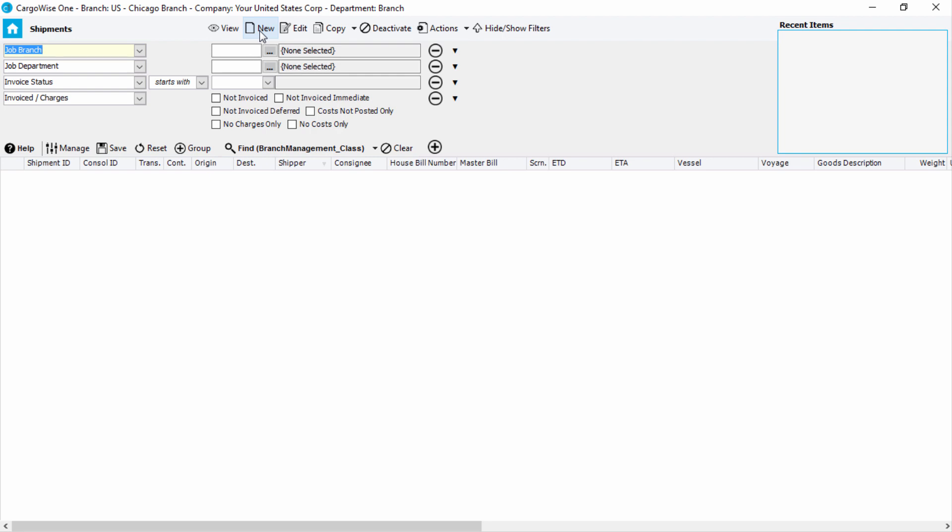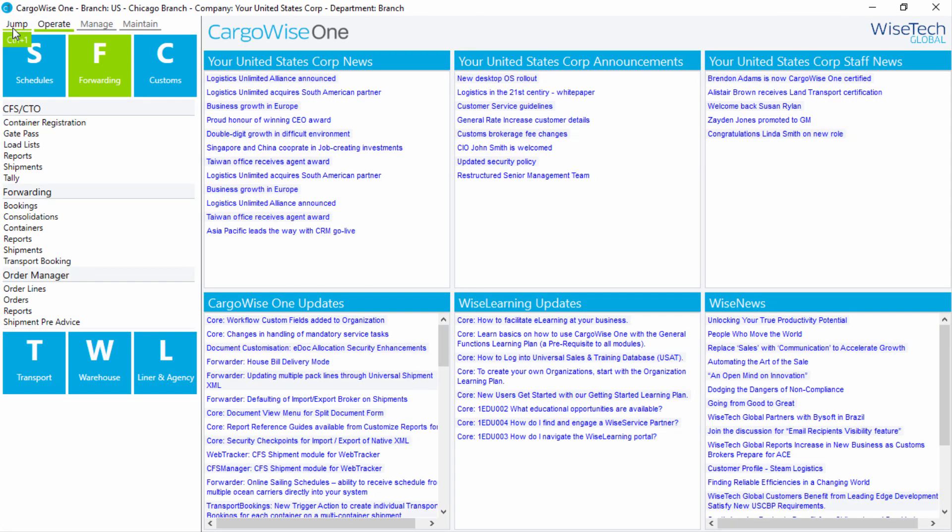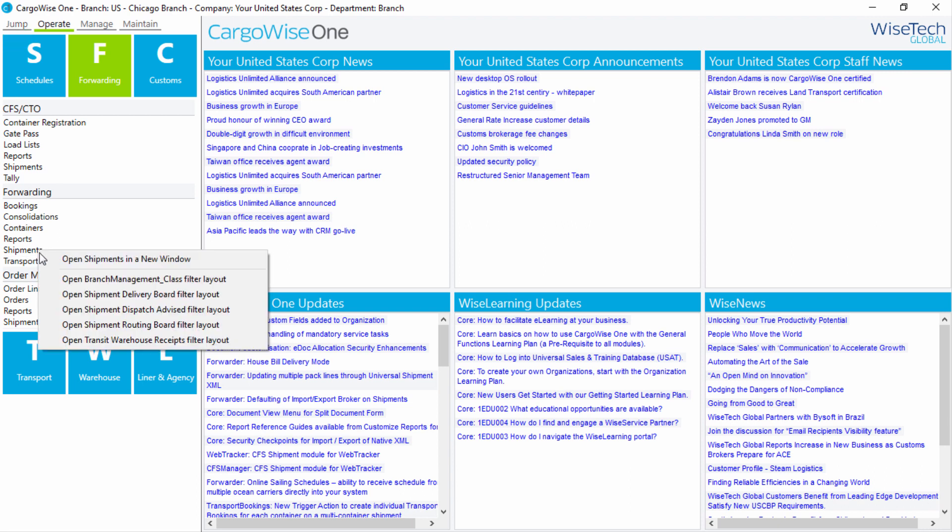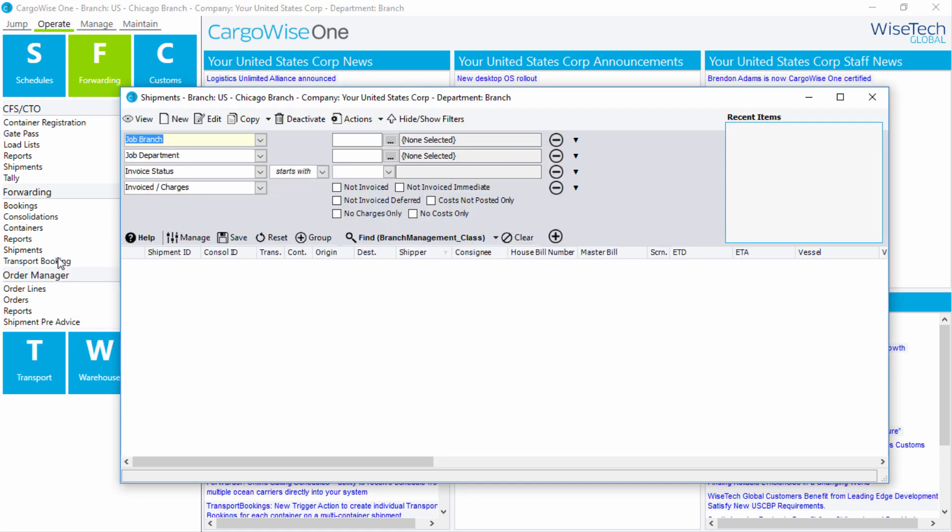To go back to the menu, click on the home symbol here. Another way to open the module is in a new window. To do this, right-click on the desired module, and then select Open Module Name in New Window. This opens the module, leaving the main screen open in the background.